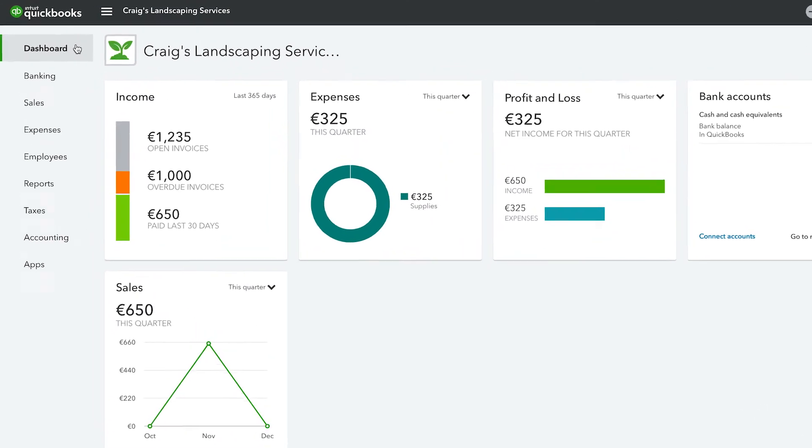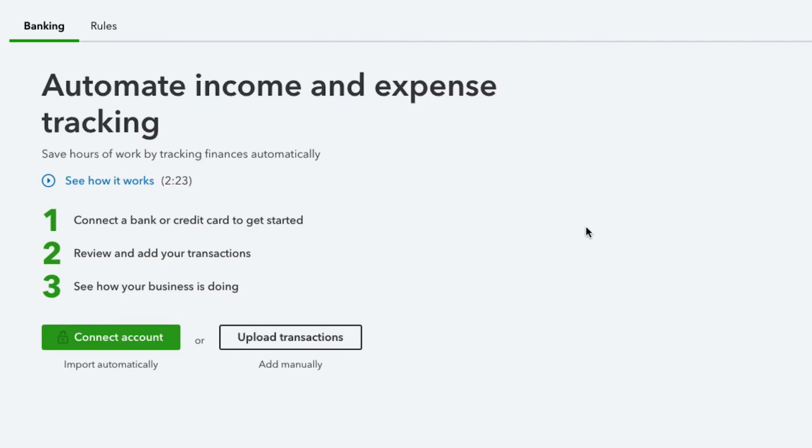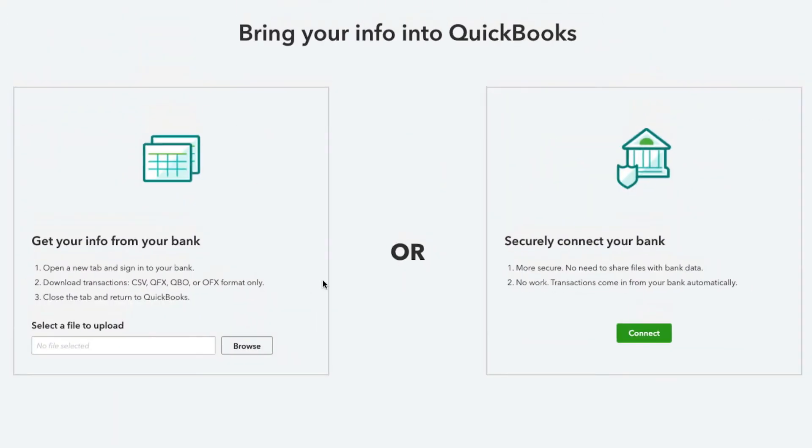To start, click on Banking from the left menu and then click Connect Account. You can also upload transactions manually, but you only need to use this function if your bank or credit card does not support QuickBooks.